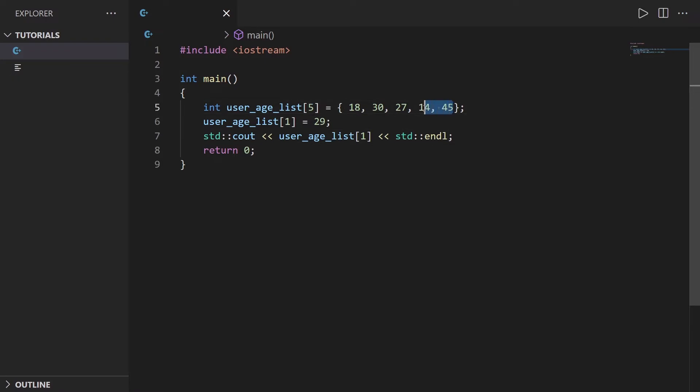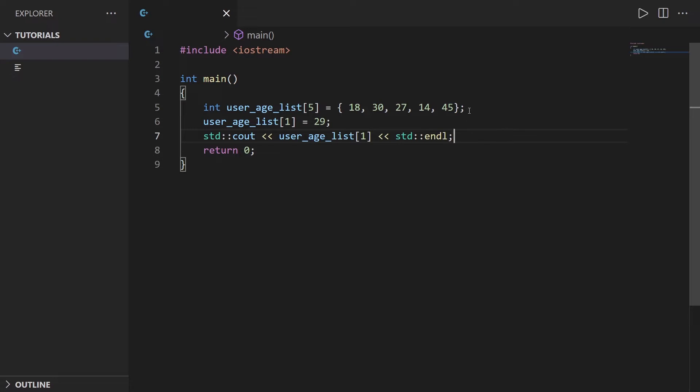Also you can't remove any element. I mean you could put it to zero for example, but when you have an array with five elements it's always gonna be five elements. You can't modify the size, you can't add anything, you can't remove anything, and you don't have that many functionalities. Everything you need to do you're gonna need to do that by hand.